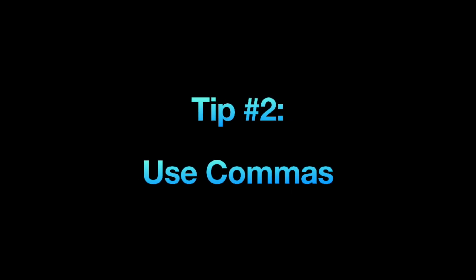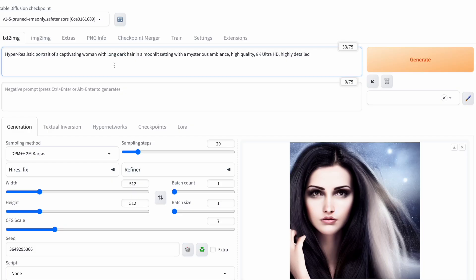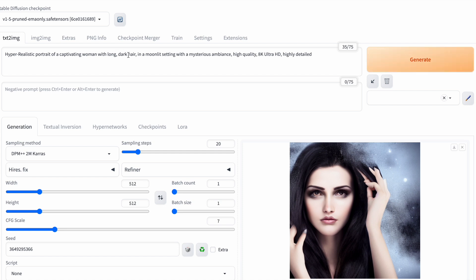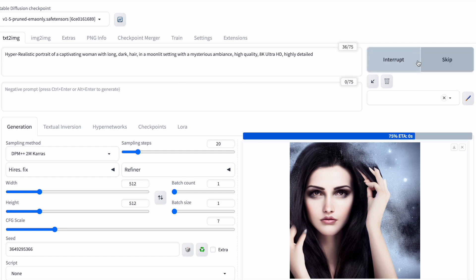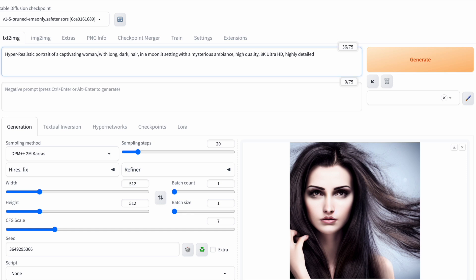People have debated whether commas influence image generation. While Stable Diffusion understands natural language, using commas as separators in your prompts is a good idea. Commas help Stable Diffusion distinguish which words belong together. For instance, putting a comma after long and after hair generates a different image. Adding a comma after dark also leads to a different image. My advice is to use commas in your sentence for clarity, and because how you place them affects image generation. There's no strict rule on where to put commas. It often takes trial and error to find a good balance.